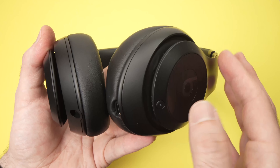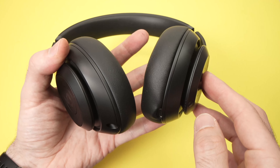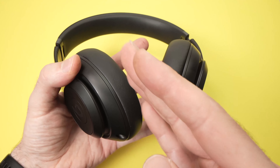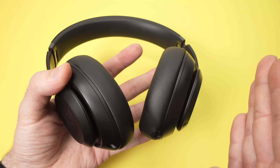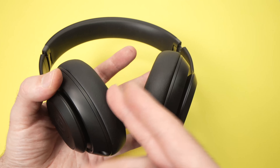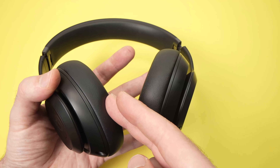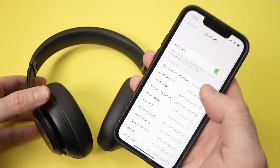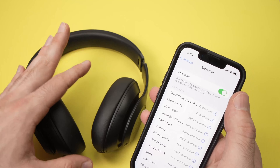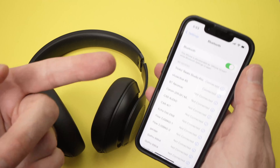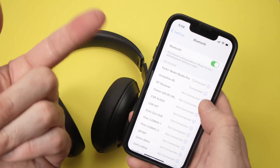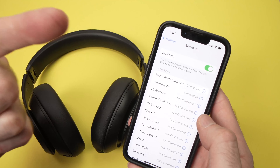Just tapping twice on the power button, you're going to hear the headphones switching between these options and it will be pretty obvious. If you connected your Beats Studio Pro to your iPhone, you'll be able to switch directly from the screen.